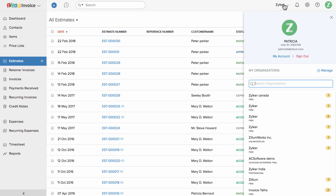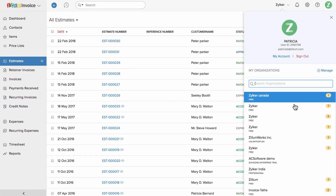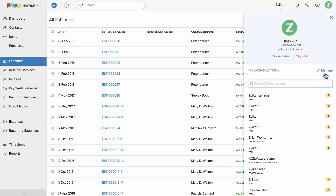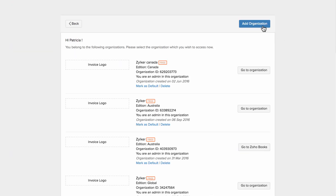You can manage accounts for multiple companies from within Zoho Invoice. To add a new company, click on this manage option and click on add organization.